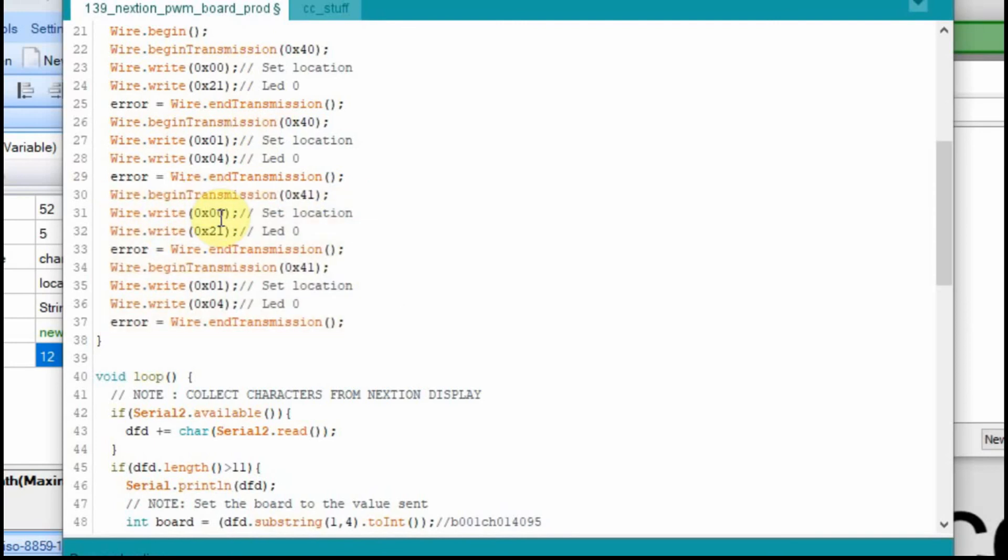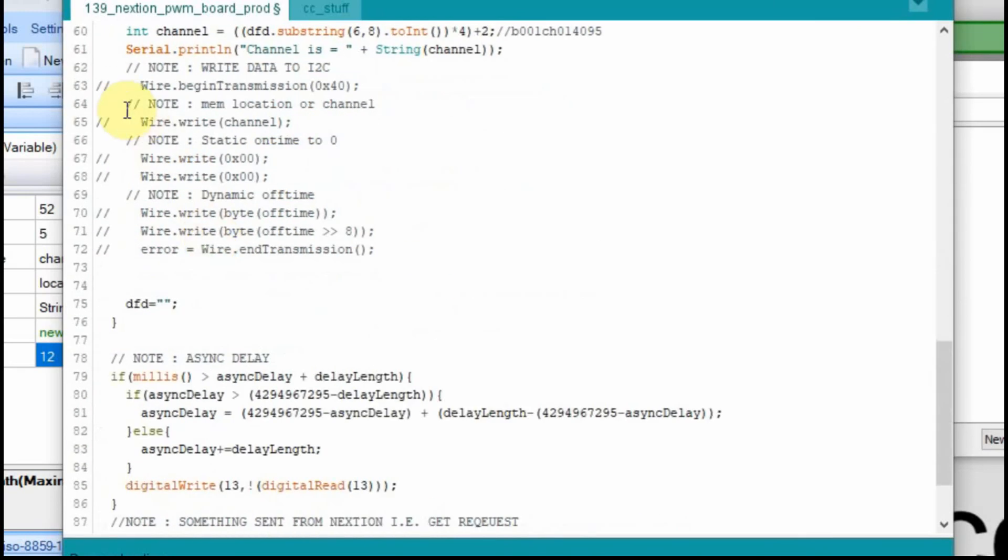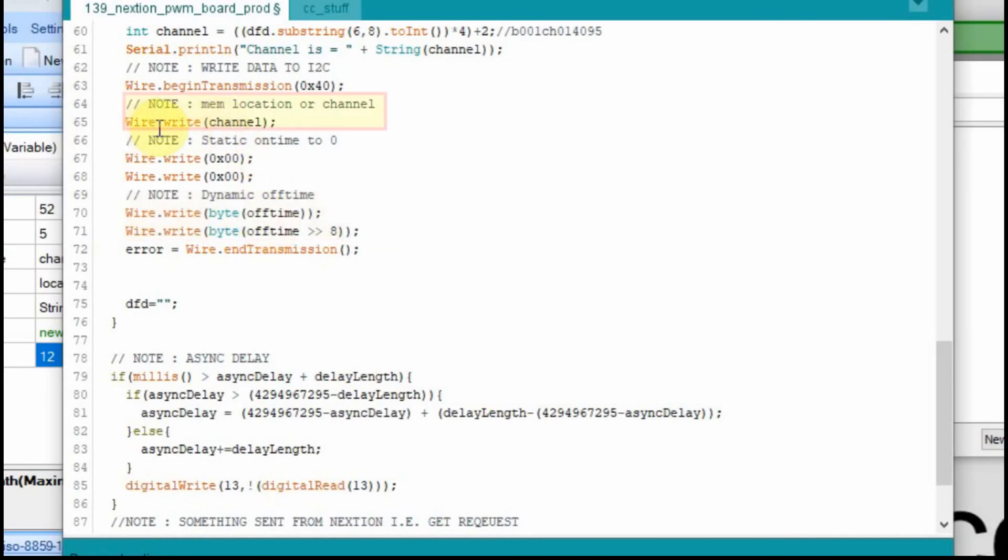Now we know that when we run through the setup, we're initializing that second board. And now we'll go back down to where we had commented out those wire lines before. And we'll just uncomment them. And the off time, that's the same because we're collecting it. We're collecting it in a different location, but the variable is the same.